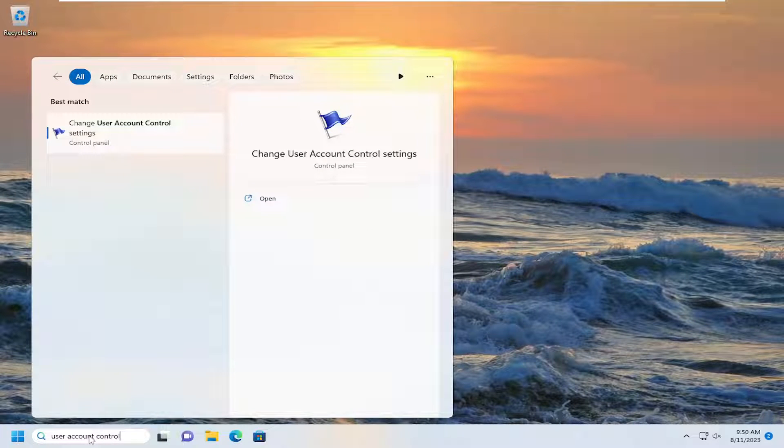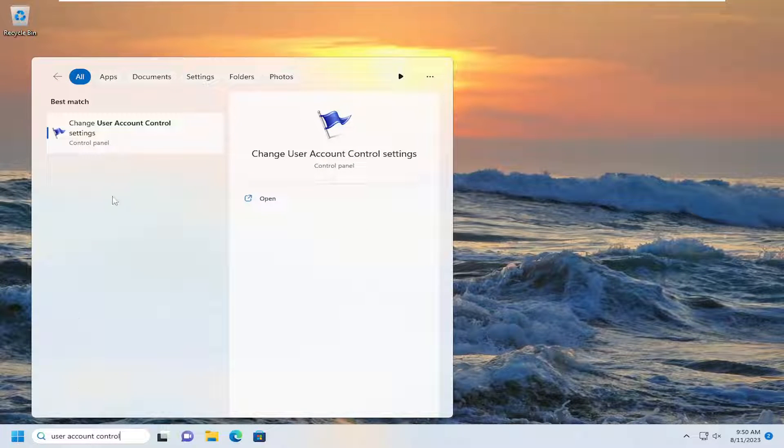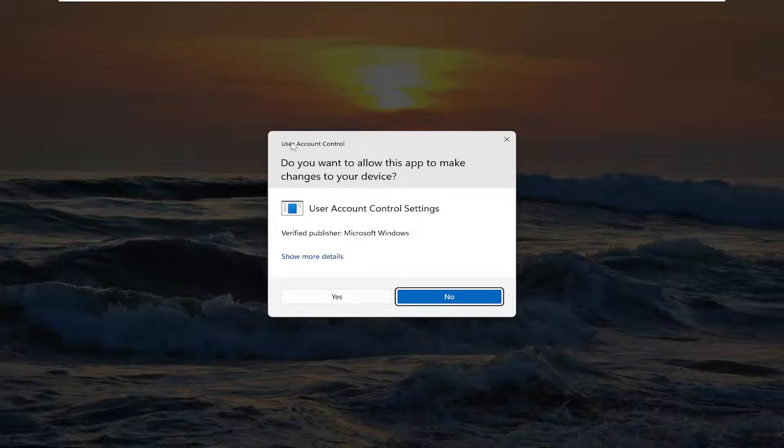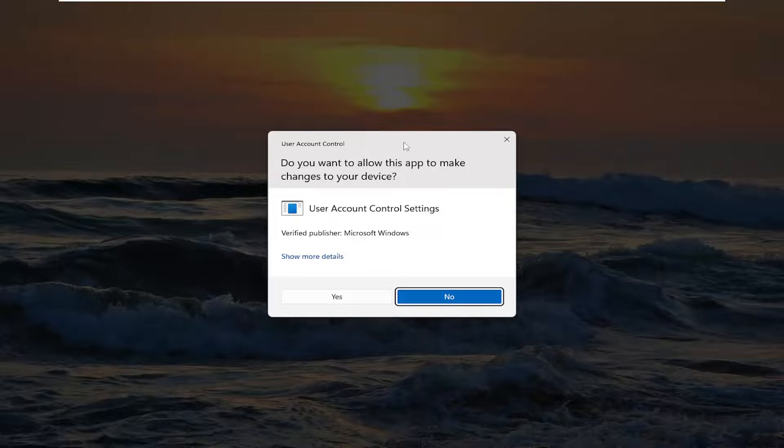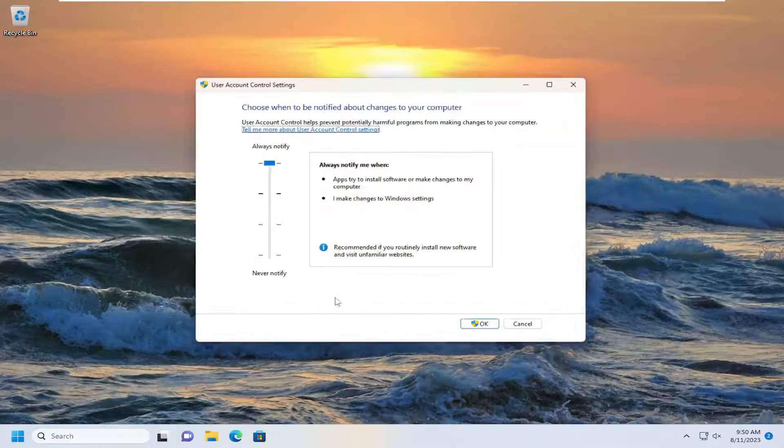Best result should come back with change user account control settings. Go ahead and open that up. If you receive a user account control prompt, select yes.